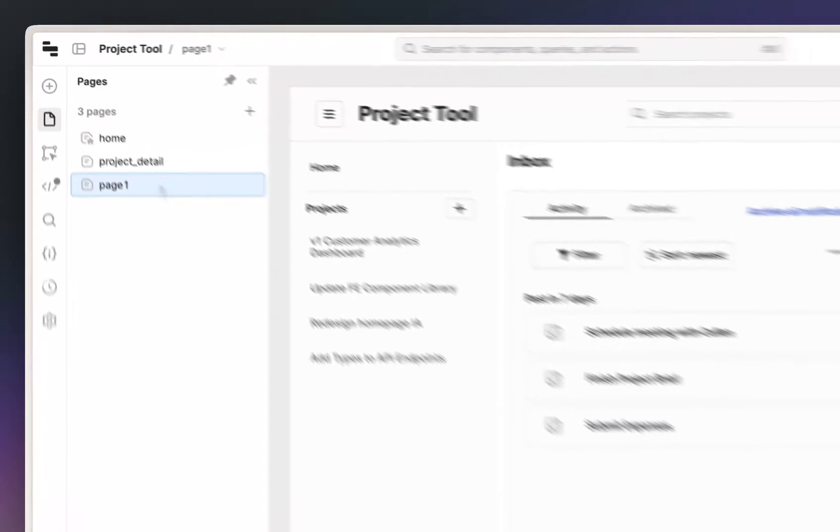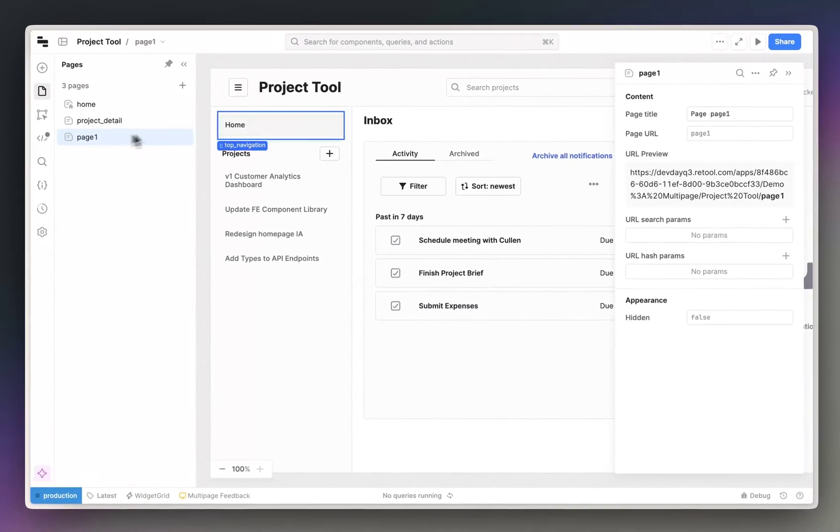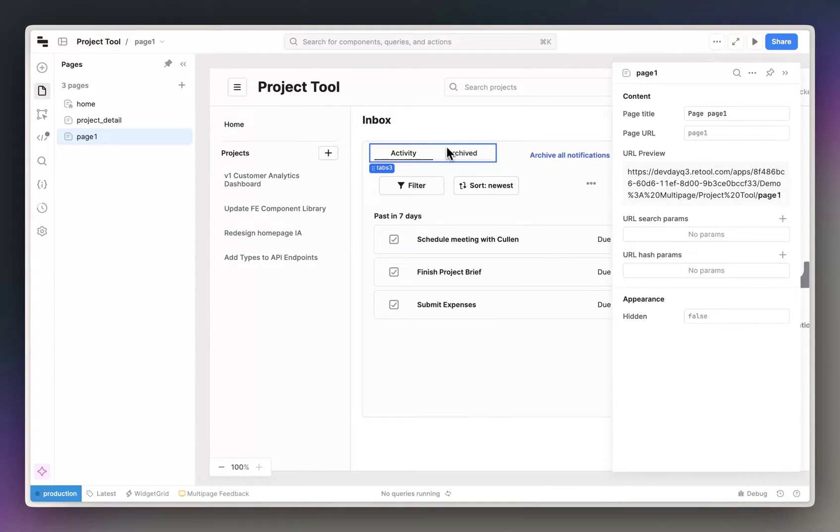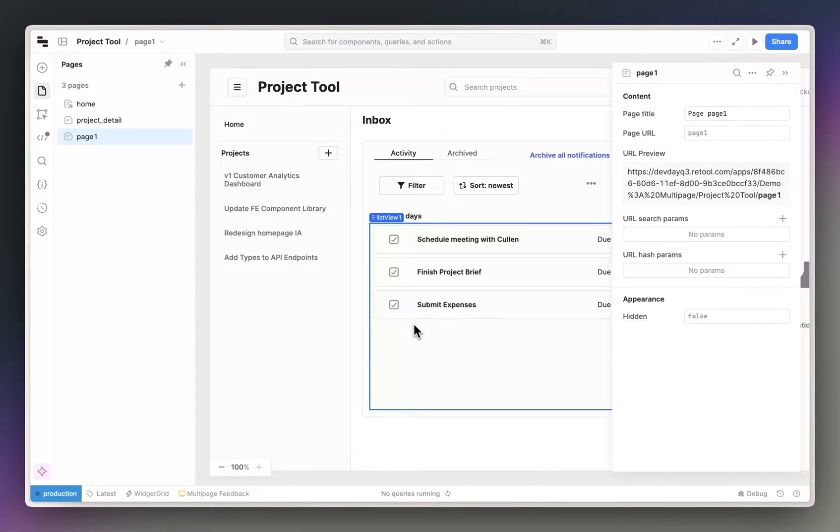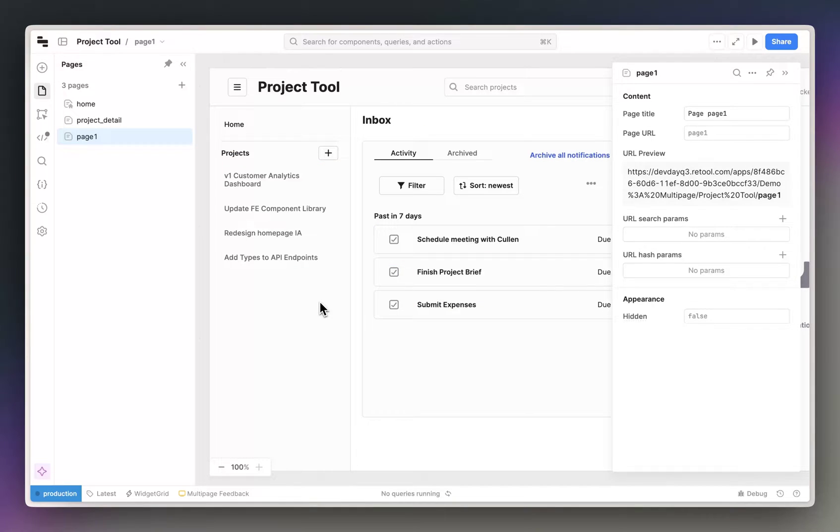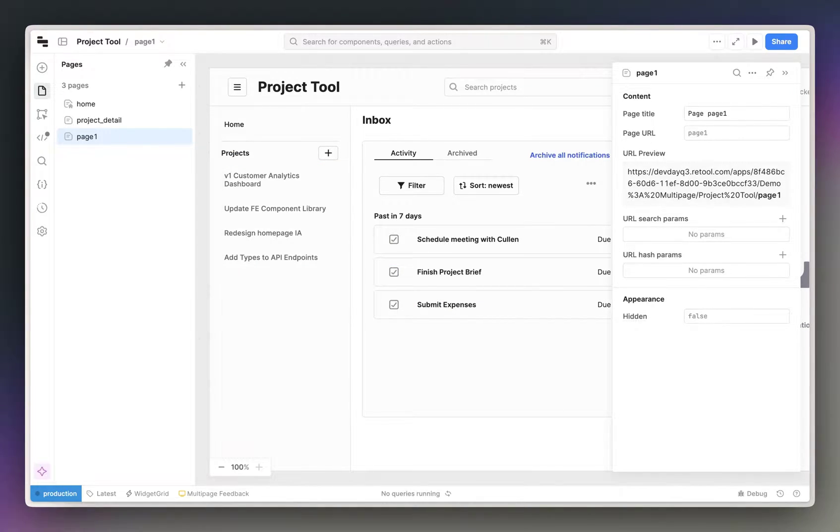You'll see here that it has imported all of my queries and components automatically. The header and sidebar of this app are globally scoped, so they remain unchanged.